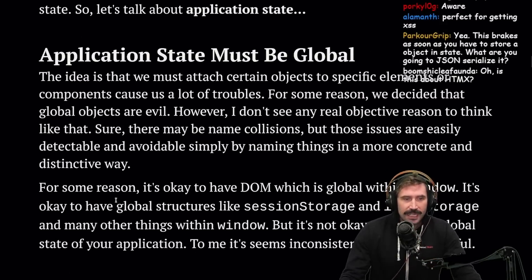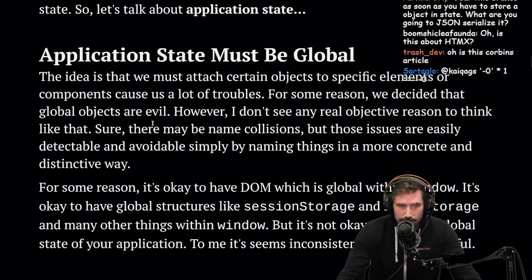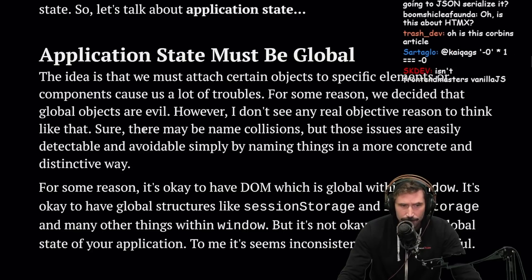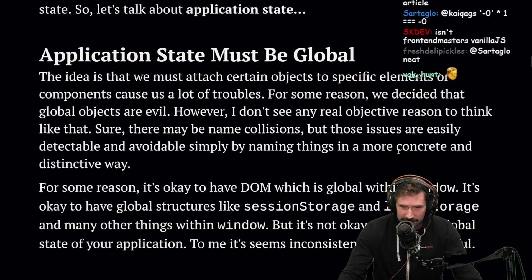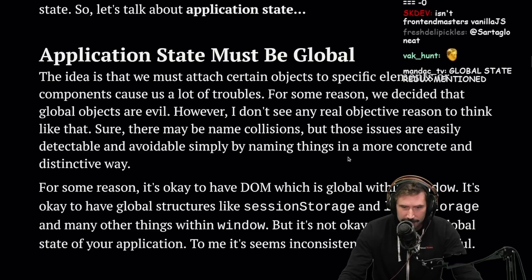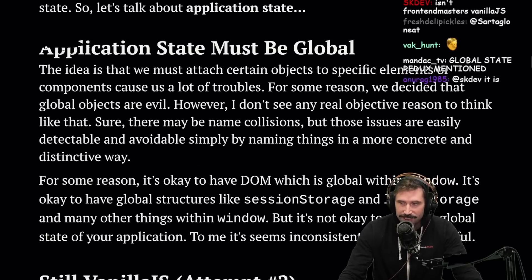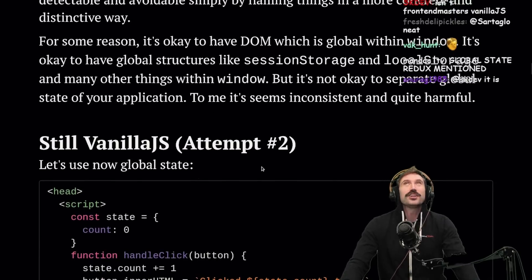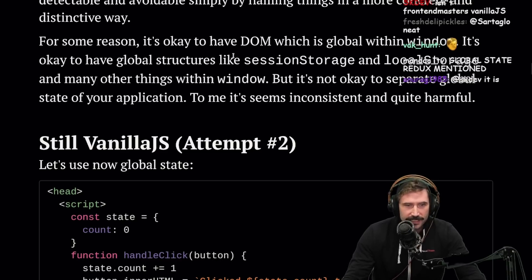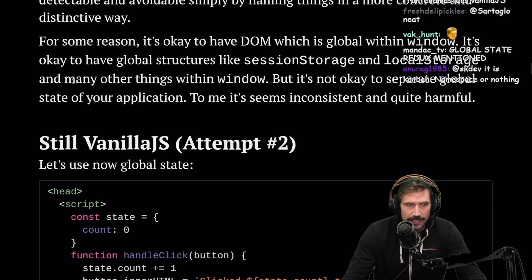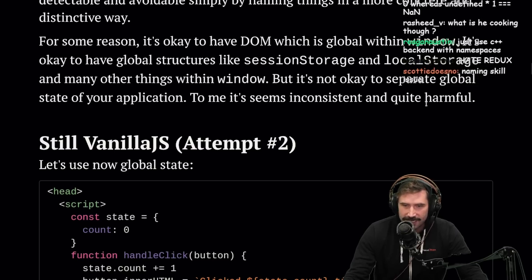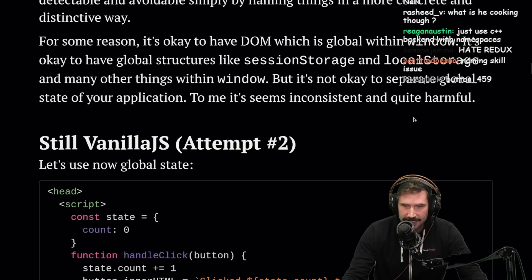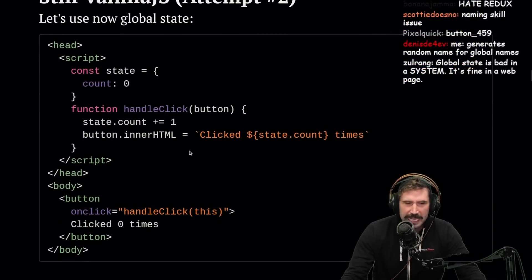Application state must be global. The idea is that attaching state to specific elements or components causes us troubles. For some reason we decided global objects are evil, but I don't see any real objective reason to think that. Sure, there may be name collisions, but those are easily detectable and avoidable by naming things in a more concrete and distinctive way. It's okay to have the DOM as a global within window, session storage, local storage — but somehow separating global app state isn't okay? That seems inconsistent.